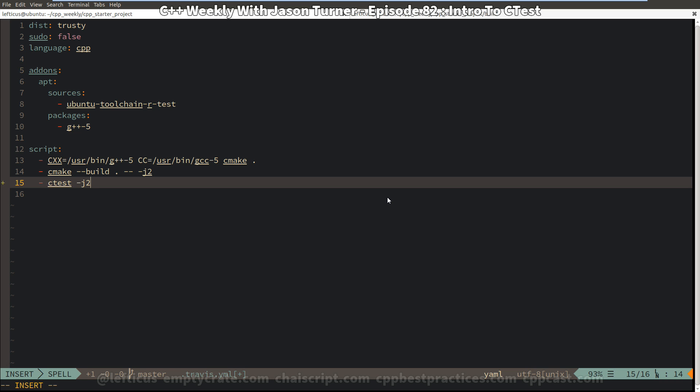And this can actually be very important if you accidentally create tests that rely on running in a particular order in your code, which I highly recommend you don't do, then you can do this -j2 and things will get jumbled up for you and you'll figure out where you've made mistakes in your test.